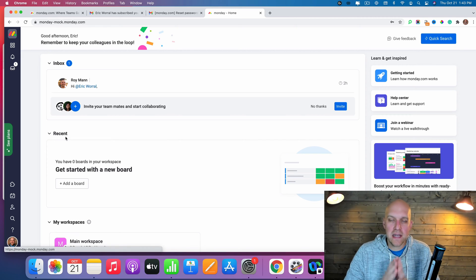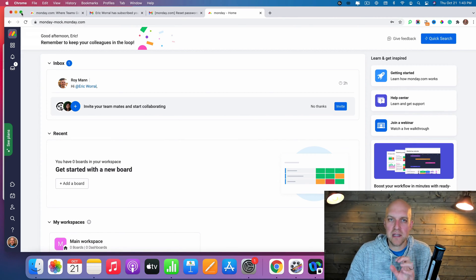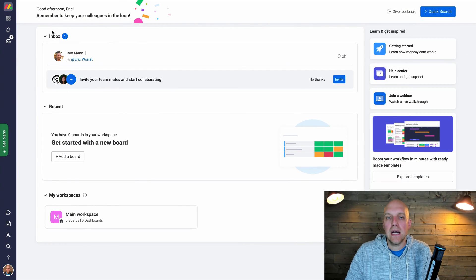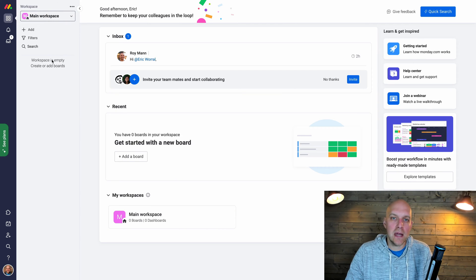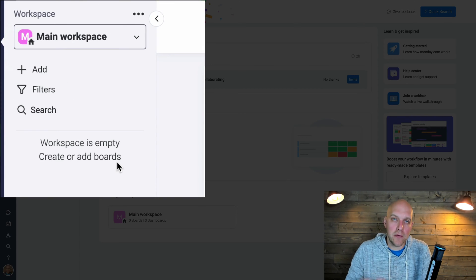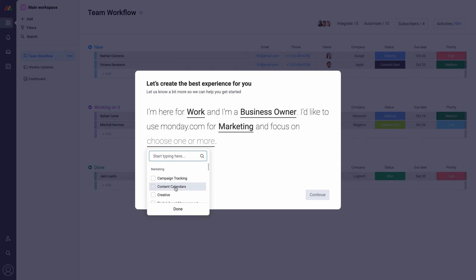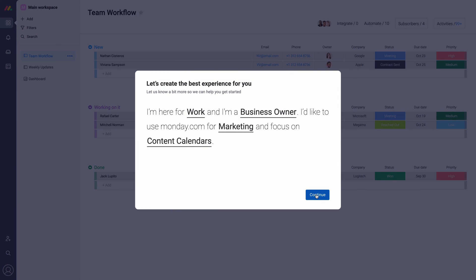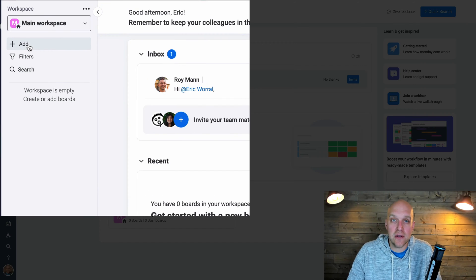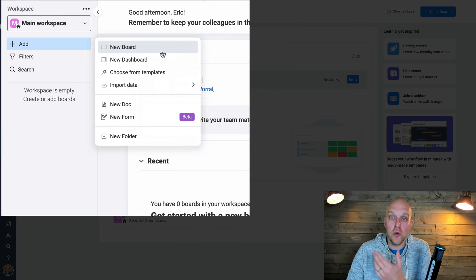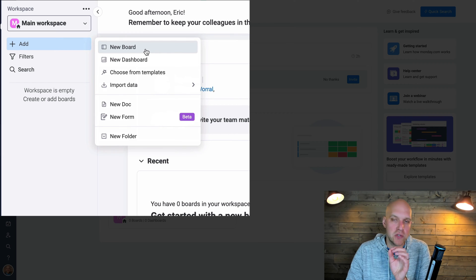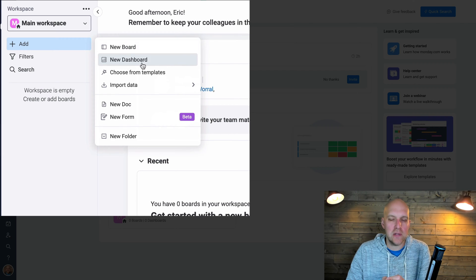Now we're inside of Monday.com and this is what it looks like on the home page. I'm going to expand this so we can see it easily. We're going to focus mostly on your workspaces. Currently the workspaces are empty, but if you selected a template during setup you may already have one. I wanted to create this from scratch so you can see how to create new boards and dashboards in the future. We'll start with a board and get to a dashboard in a little bit.